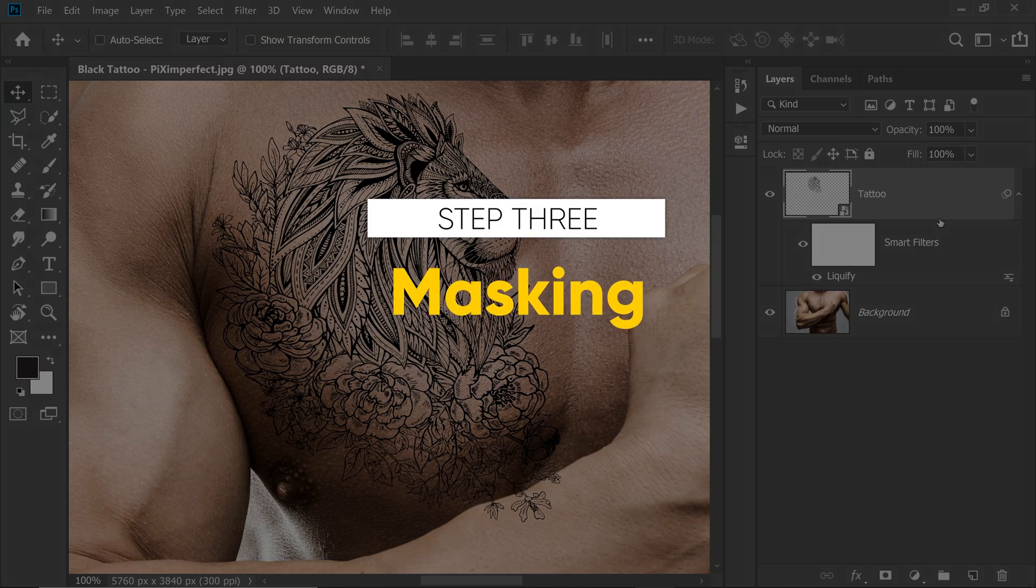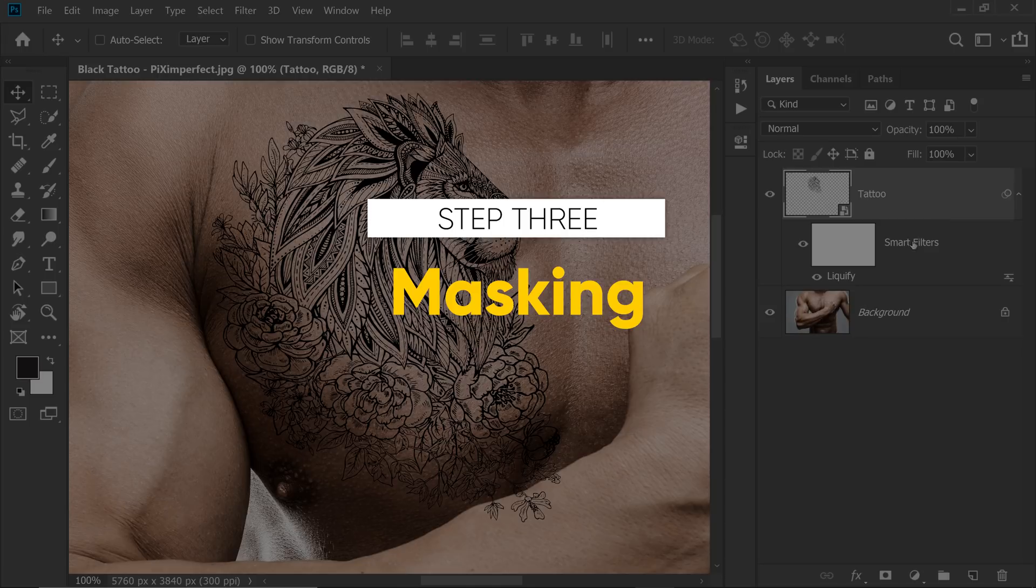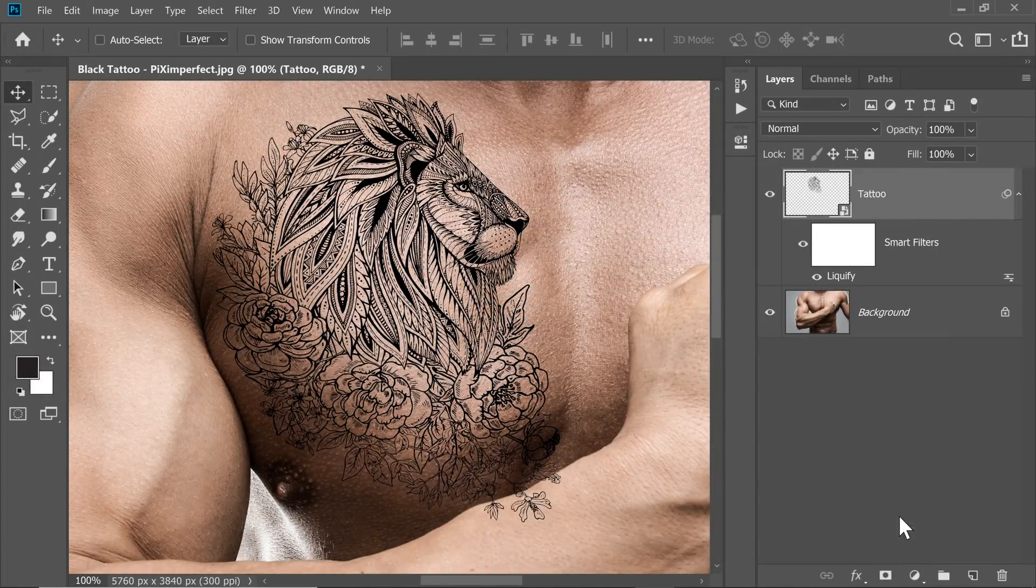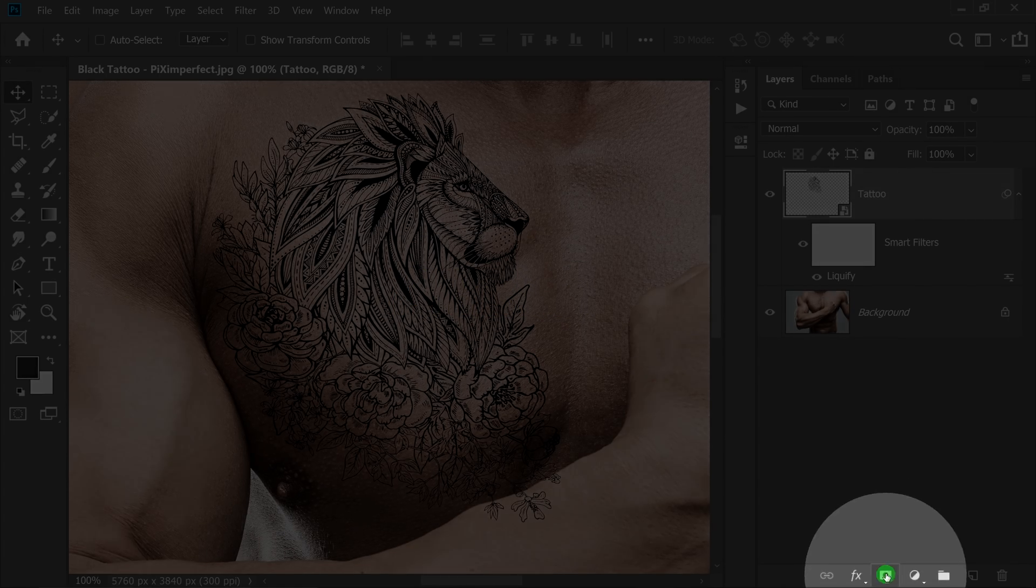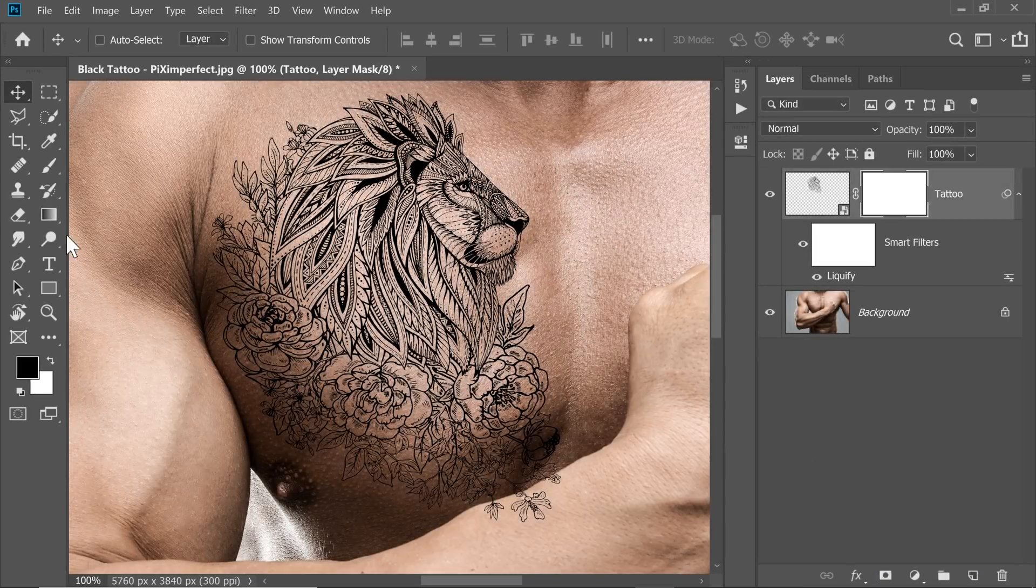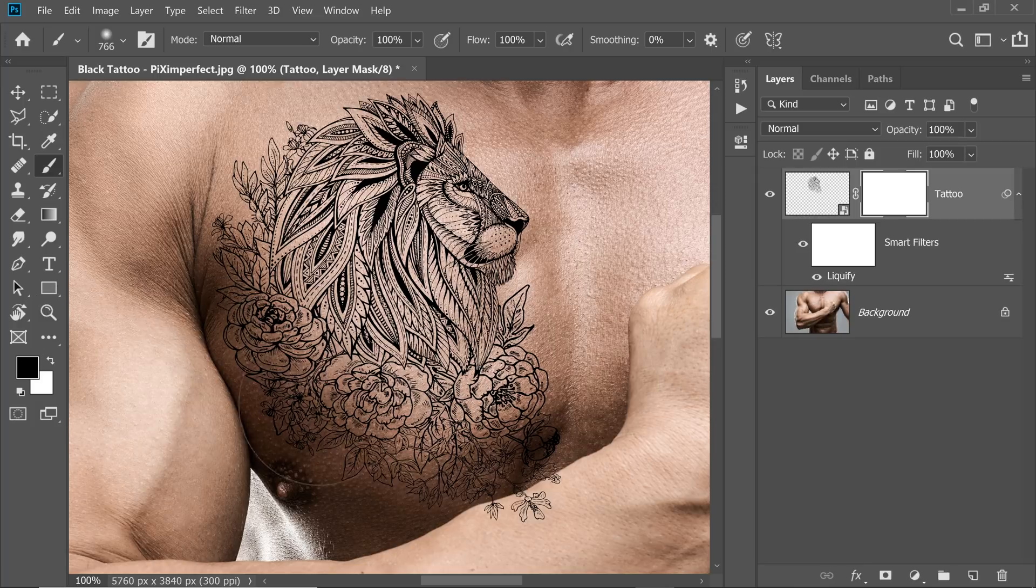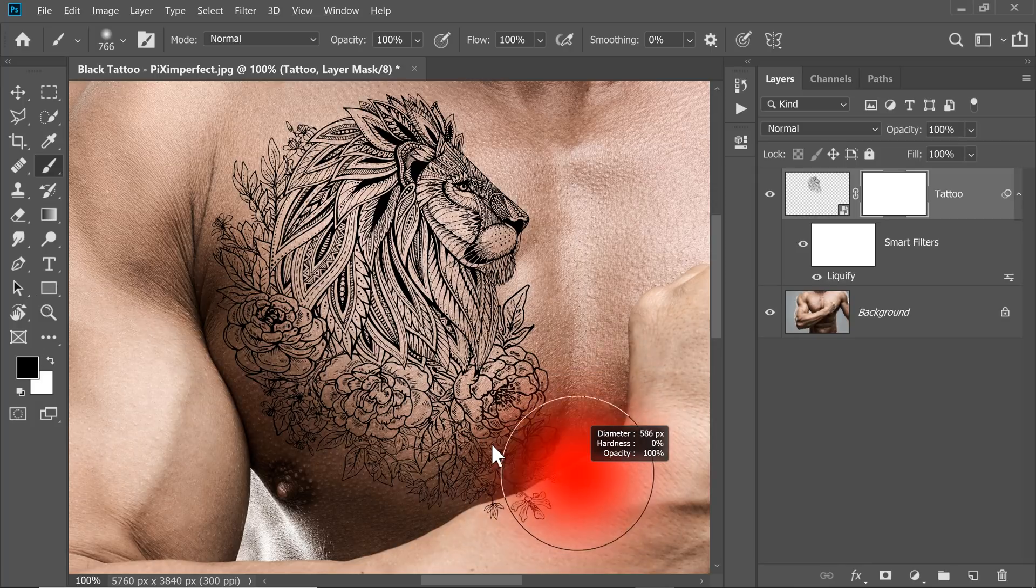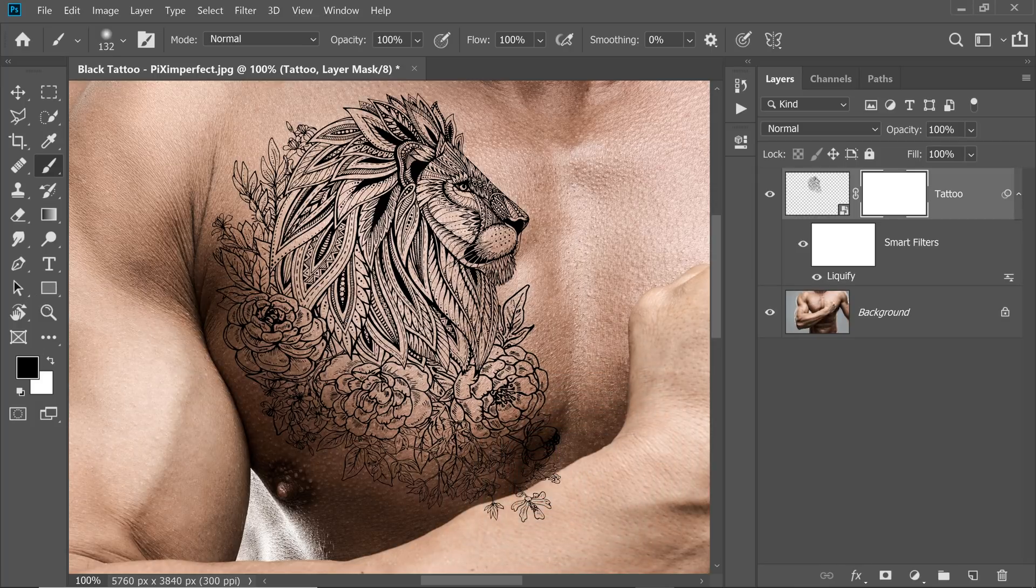Step 3 is Masking. With the tattoo layer selected, click on the Mask button right there. Now take the brush with black as the foreground color. Just paint on the areas which are unwanted, like the area right around here.